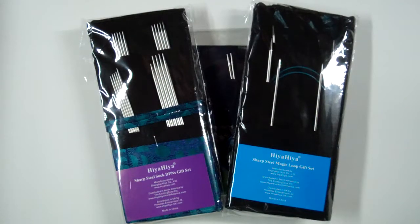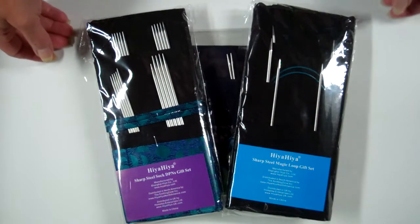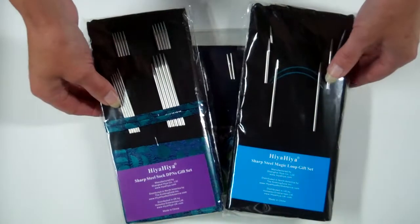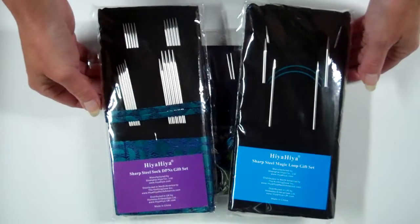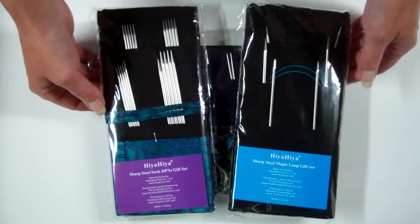Hello Hiya Hiya fans. These are the three new gift sets from Hiya Hiya.